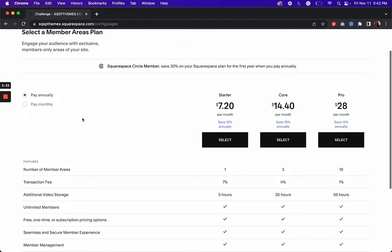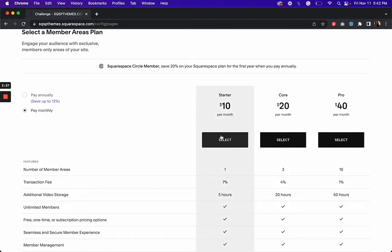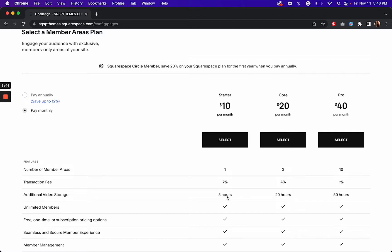And so if I were to go monthly, this would cost me $120 a year for my one member area that gives me five hours of video storage. And I think that's just about what I need here is five hours of video storage. But if I needed more, I'd have to upgrade to the core or the pro plan. And so if we do the math here,